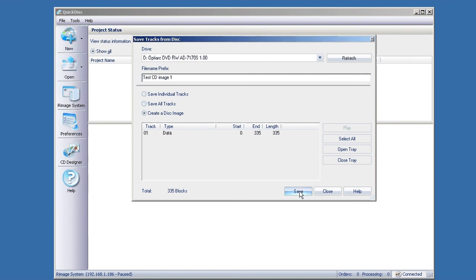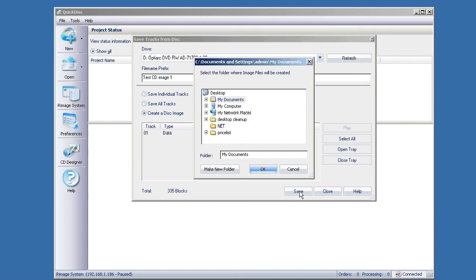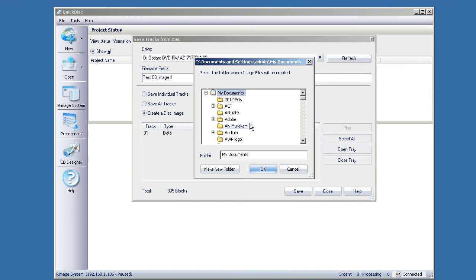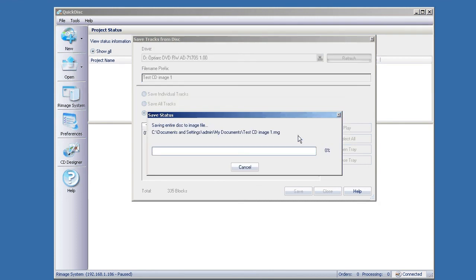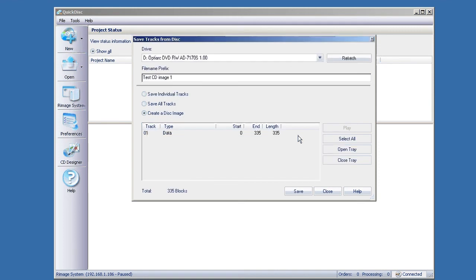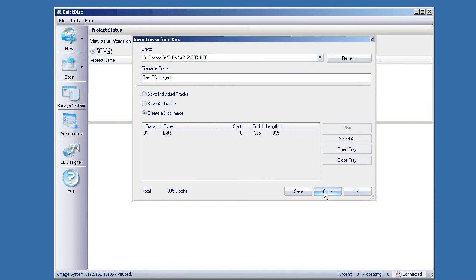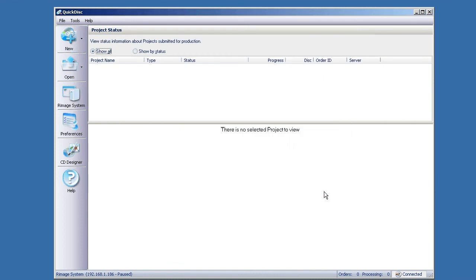Now I'm going to click Save. It asks you where you want to save it. I'm just going to save mine in my documents. Confirm your location, file name, click OK. Depending on the type of disk, it's going to take a few seconds to a few minutes to read this in. This was a short CD so it's done quickly. Click close. And that's it for reading in.